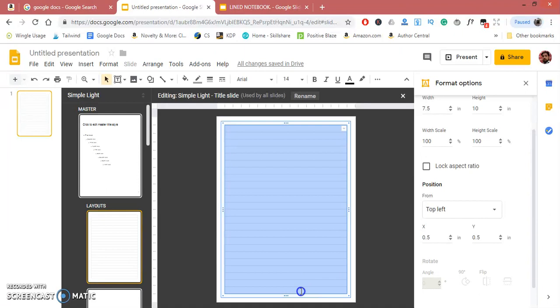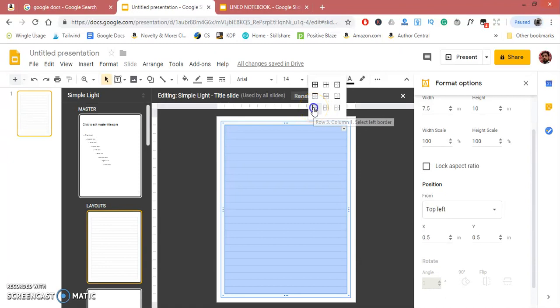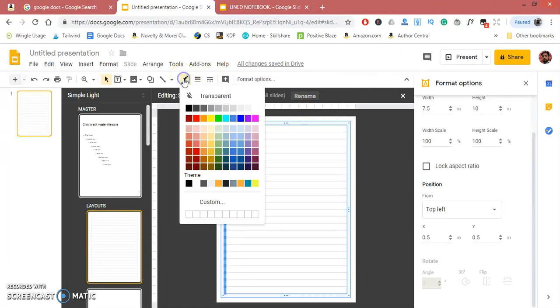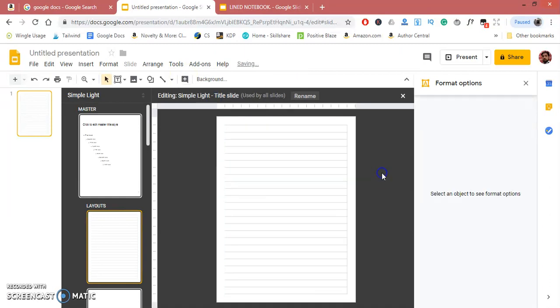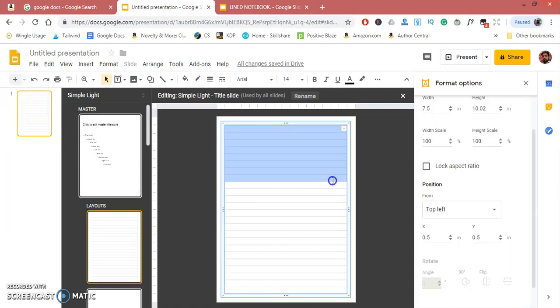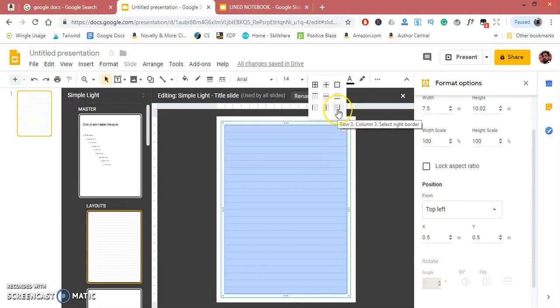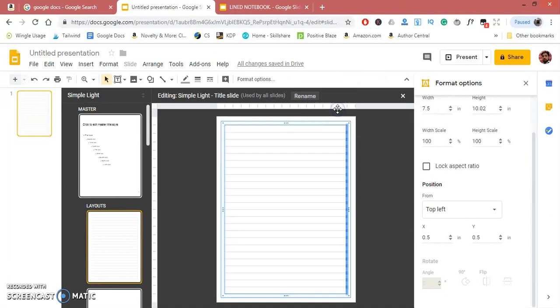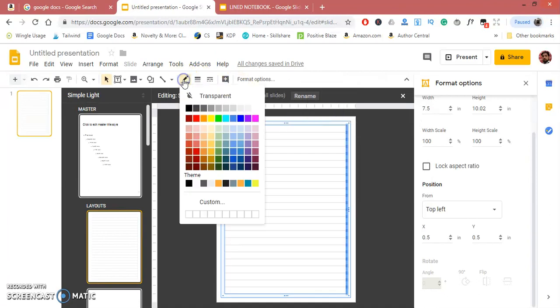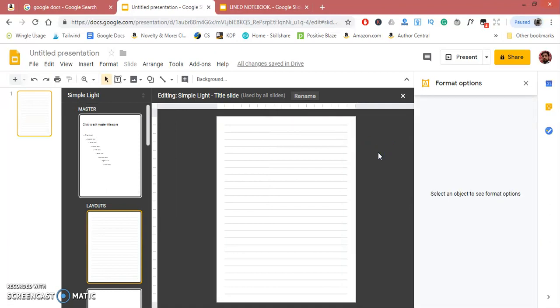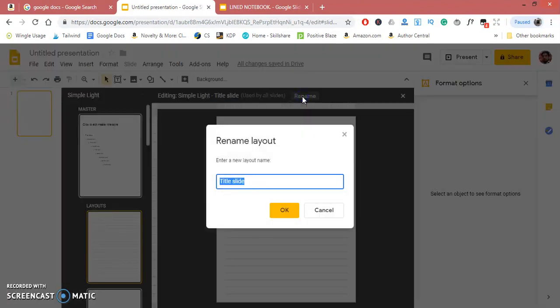Select the whole table, click on it. This is the left margin—click on it, then go to Border Color, select Transparent. It has removed the left margin. Now again, select the whole table, click on the right margin, Border Color, and Transparent. The lined notebook page has been created. Just rename it in the master slide.